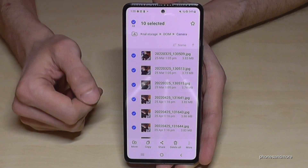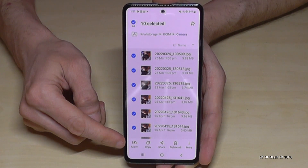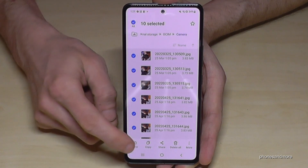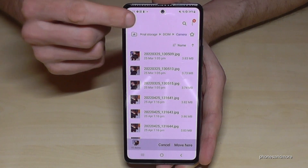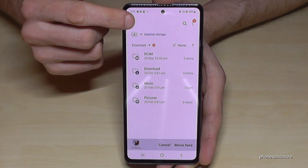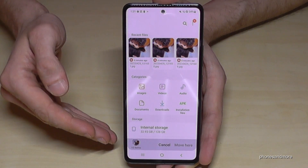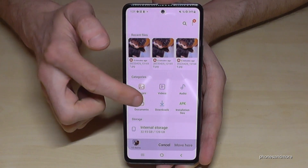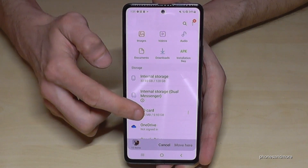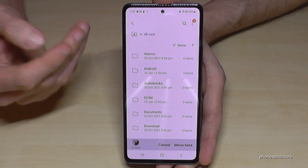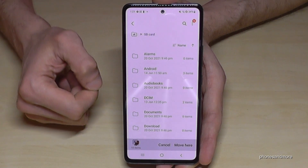We want to move them, so just tap 'Move'. Now go back one step, another step, and another step so that you're back in the main overview. Now go to the SD card. My SD card already has many folders here.